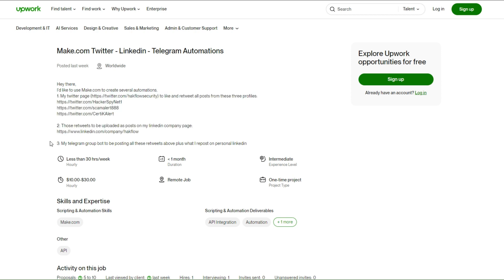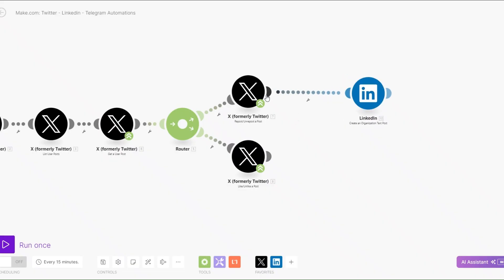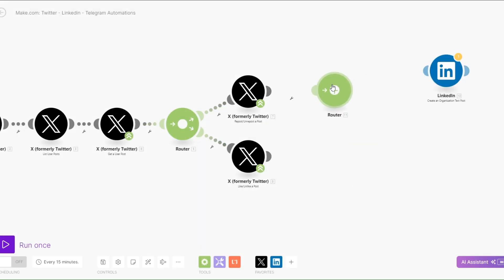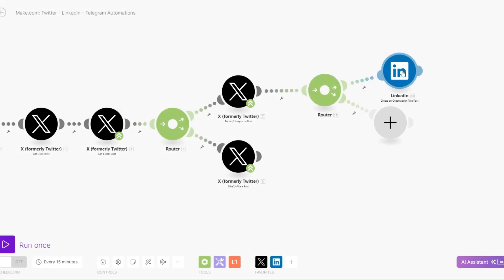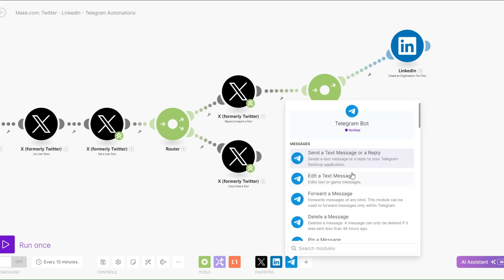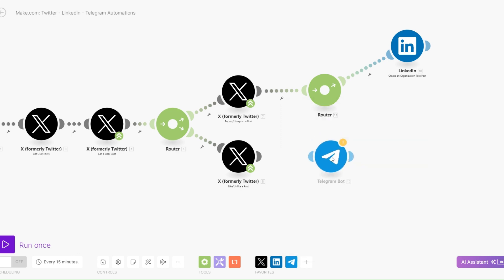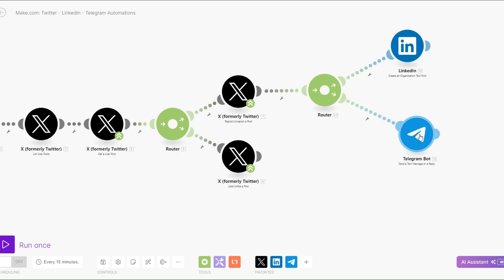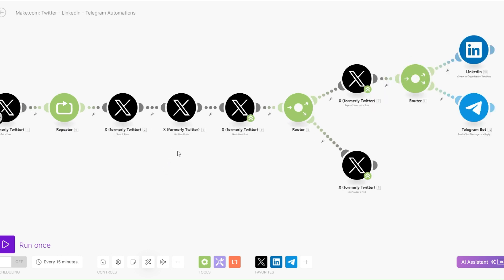We've completed the first and second parts of the job. The third part is he'd like his Telegram group to be posting all the retweets collected here. We need to split this into two, where the retweets go to both LinkedIn and the Telegram group. So we'll add a router, unlink it, then link it back. We'll search for Telegram and click on 'send a text message.' Now the retweets will be sent to both the LinkedIn company page and the Telegram group.